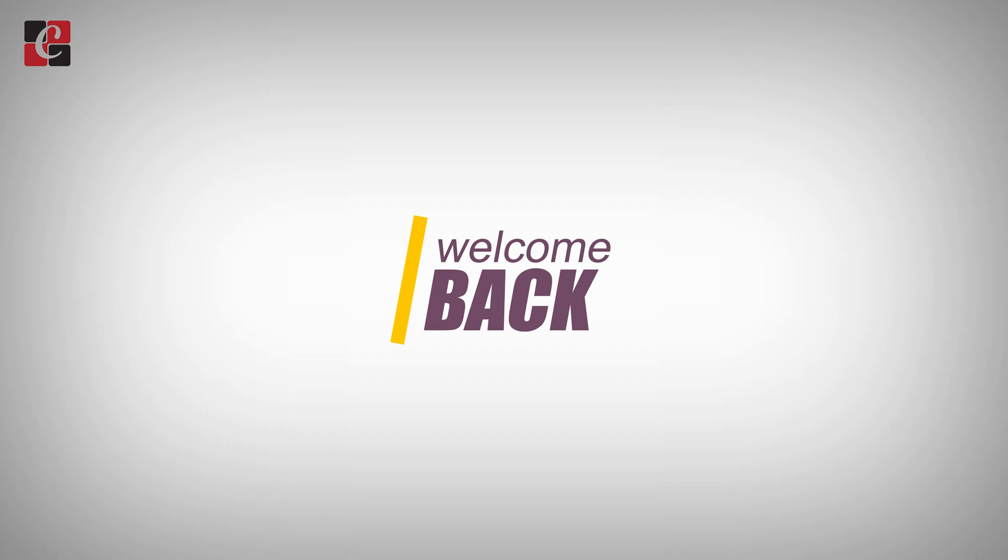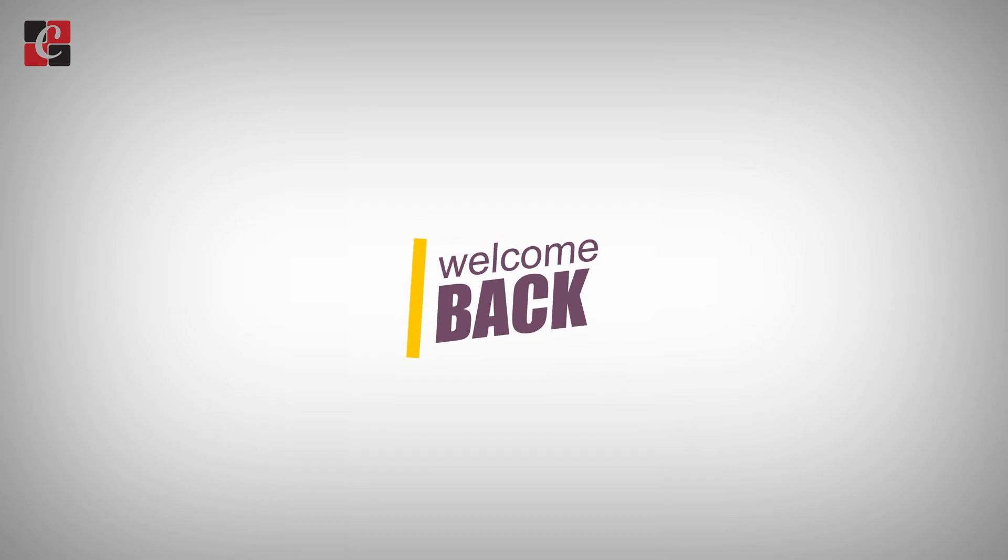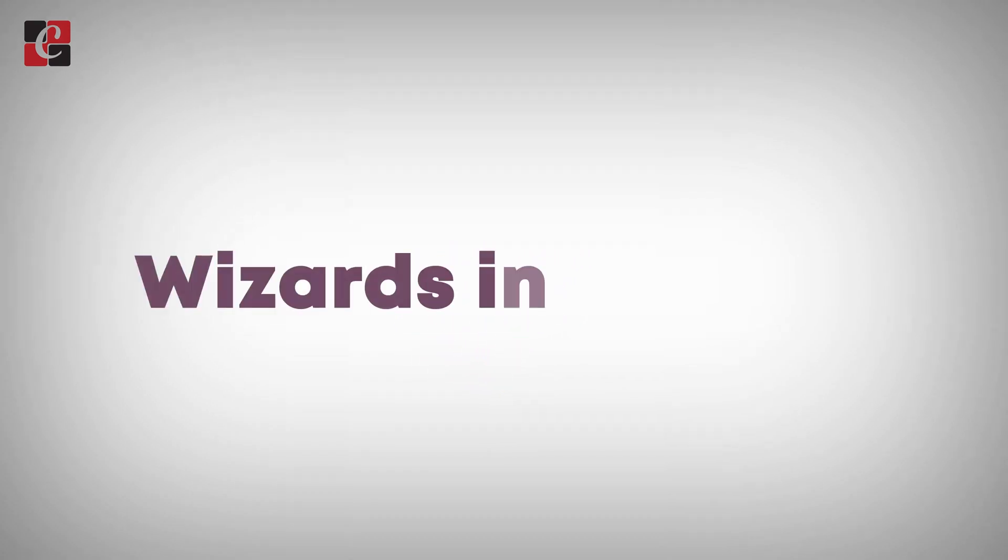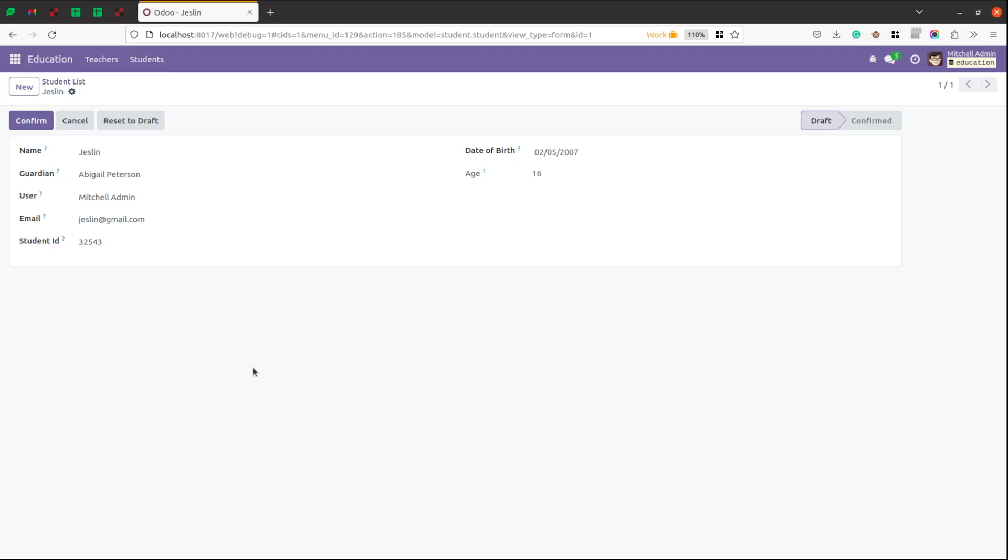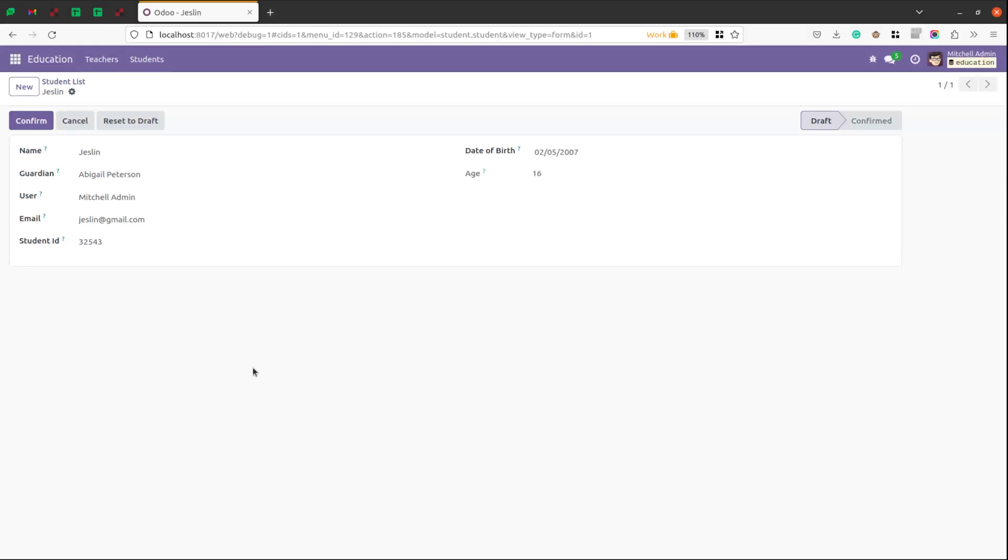Hi all, welcome back to Odoo development tutorials. In this video, let's discuss wizards in Odoo 7.0. A wizard is simply a model that extends the class transient model instead of model. The records in a wizard are not persistent, that is they are automatically deleted from the database after a certain time.